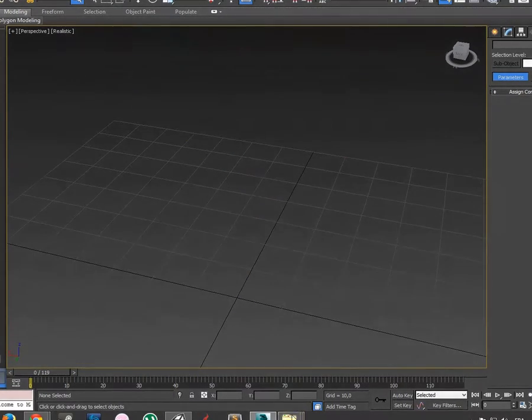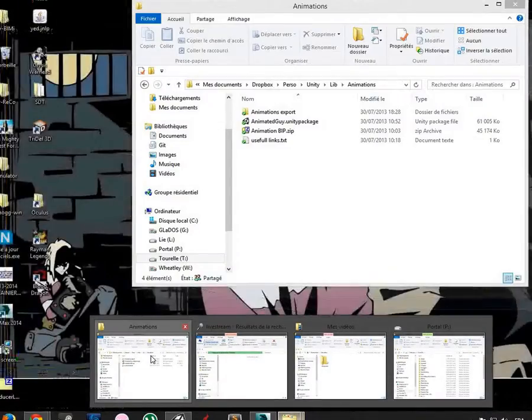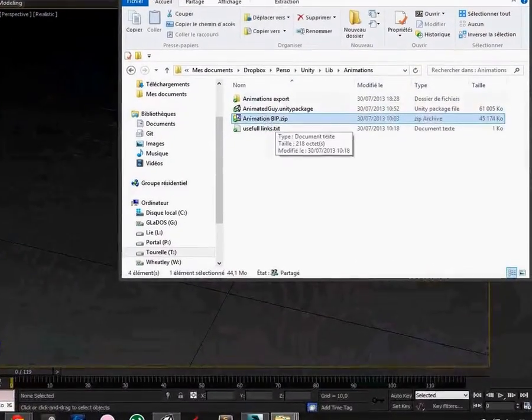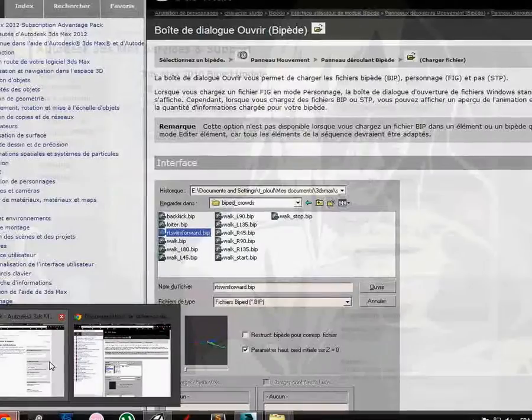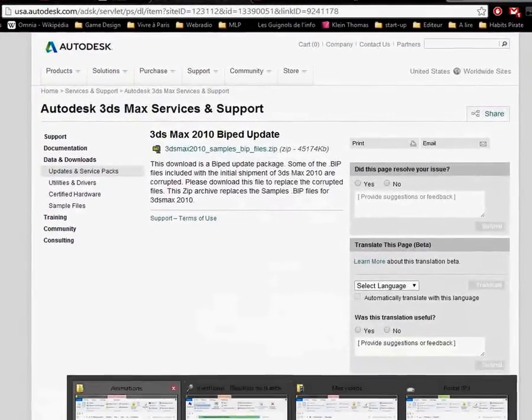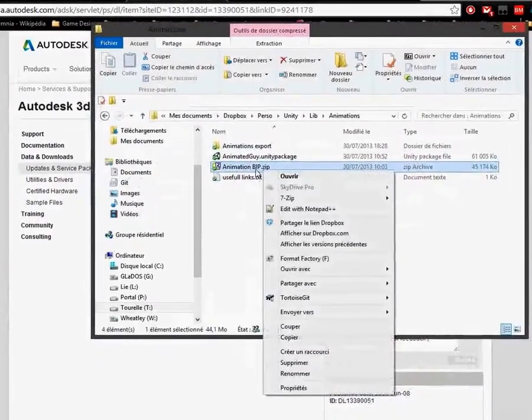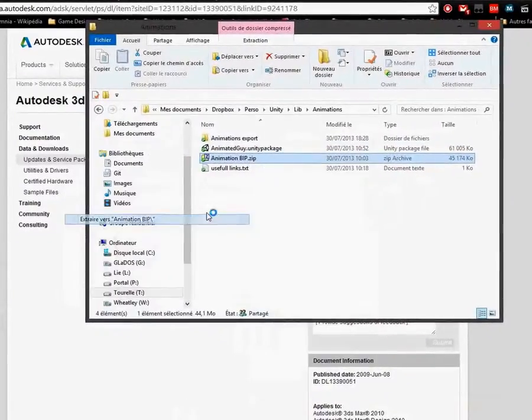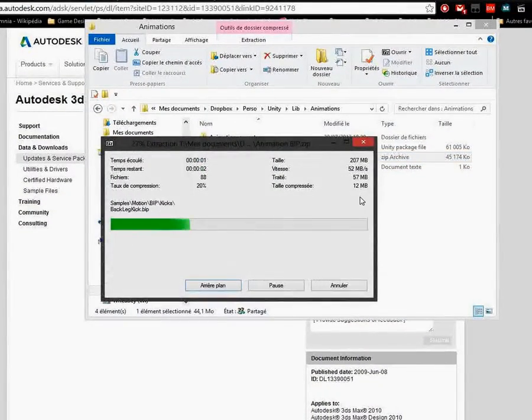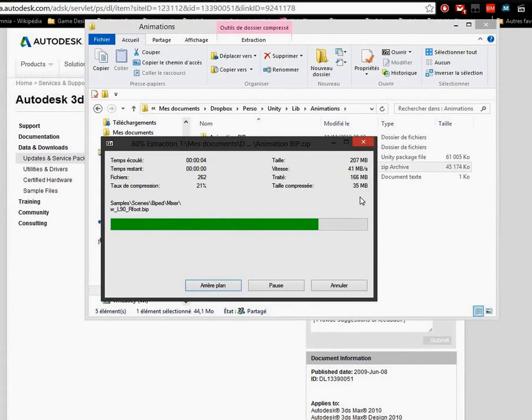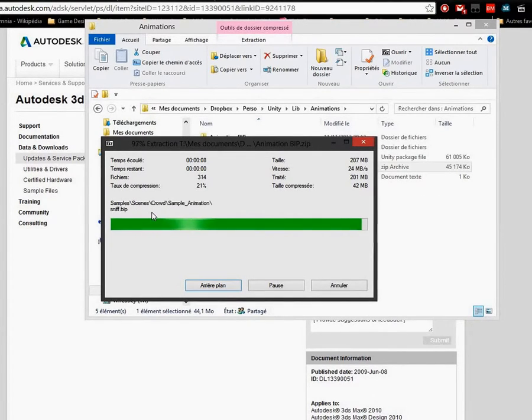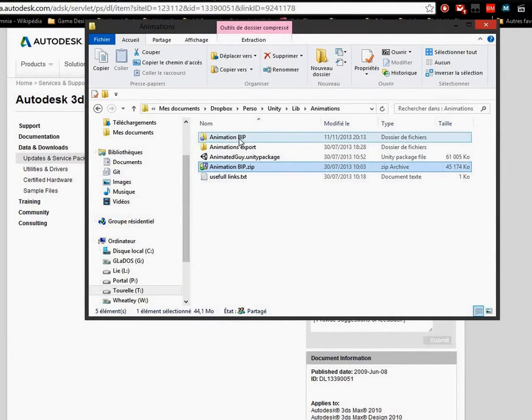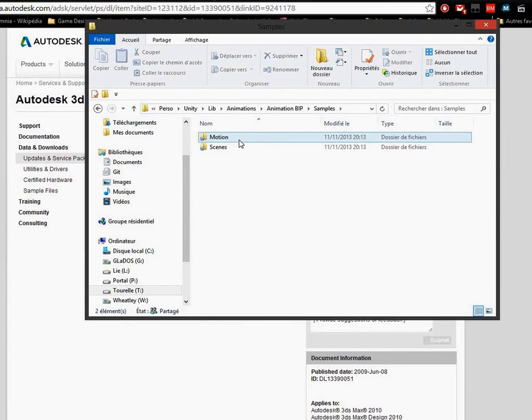So I download the file and it's here, the zip file is here. I put it here, so I extract it and there are lots of animation files, but there are bip files and you can't use this in Unity, so you have to export them in FBX.